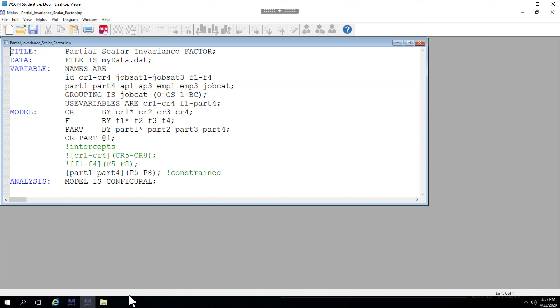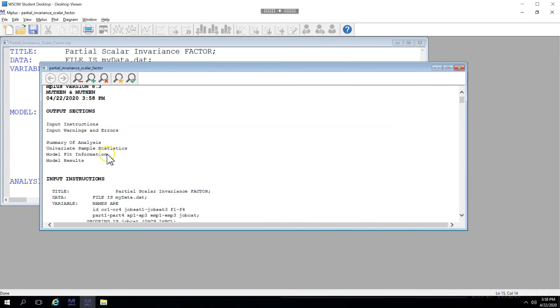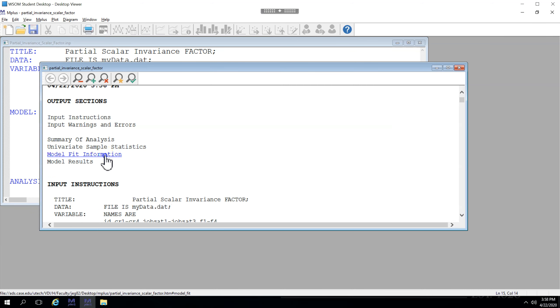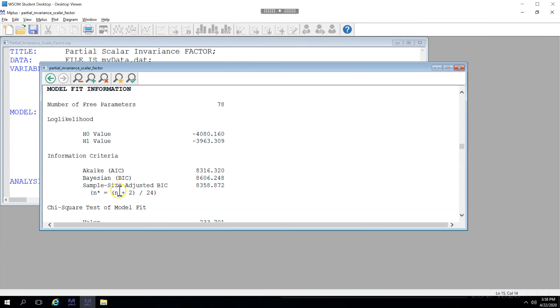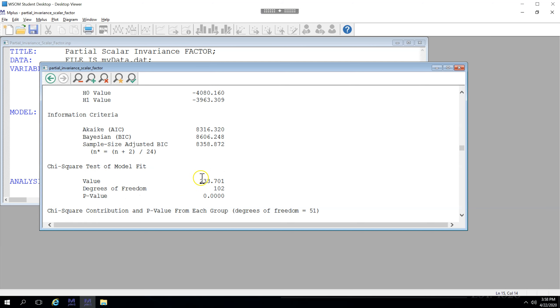With scalar invariance we want to look at the intercepts. So first let's get a fully unconstrained model by commenting out these intercept definitions. We save, we run, model fit, chi-square 233701 and 102. This is going to be our baseline model.